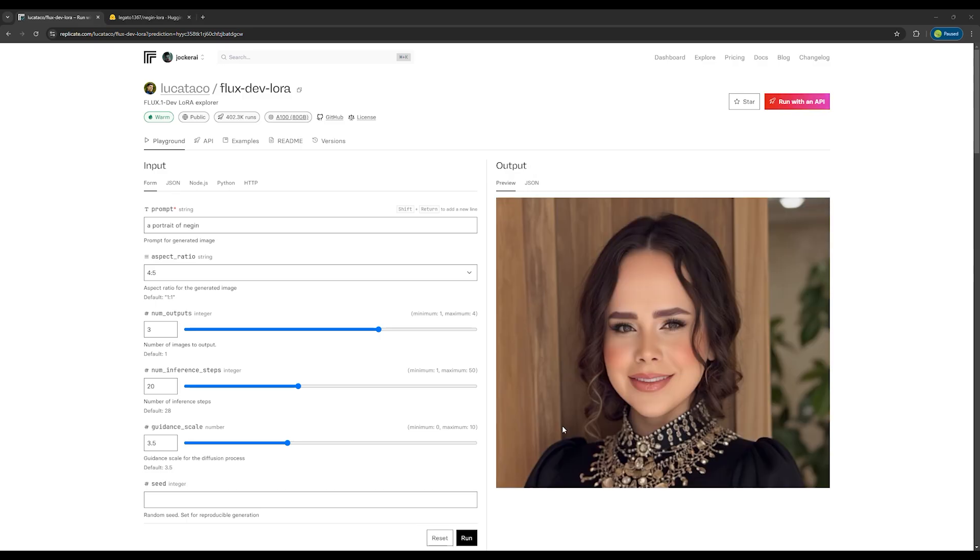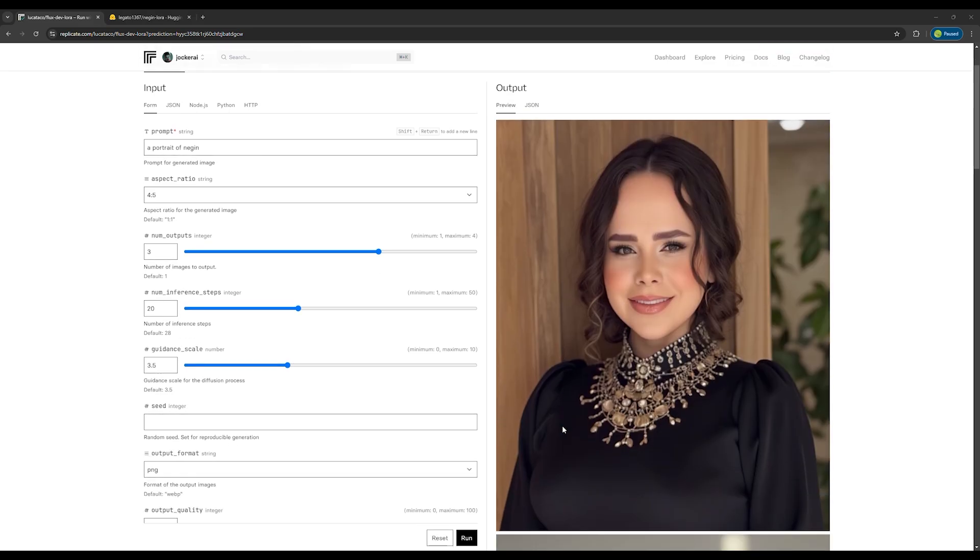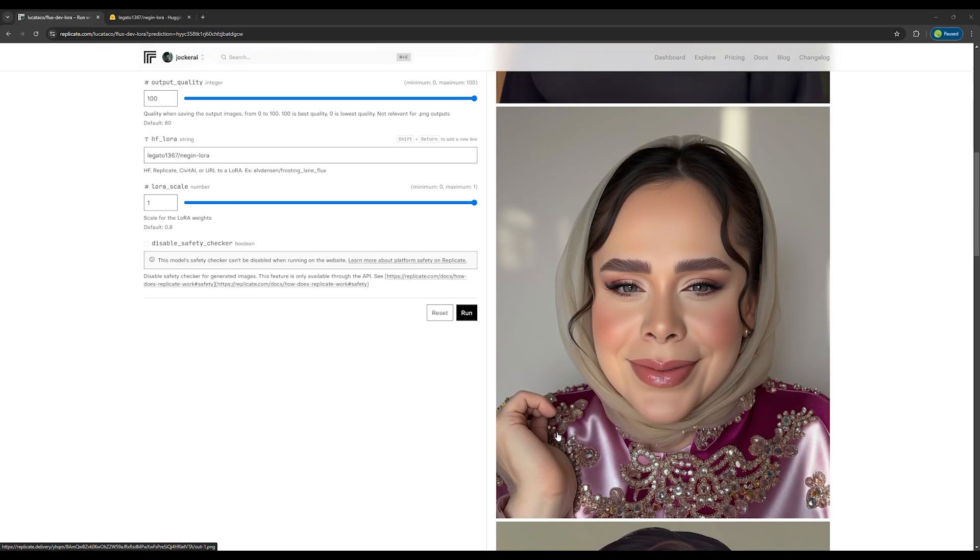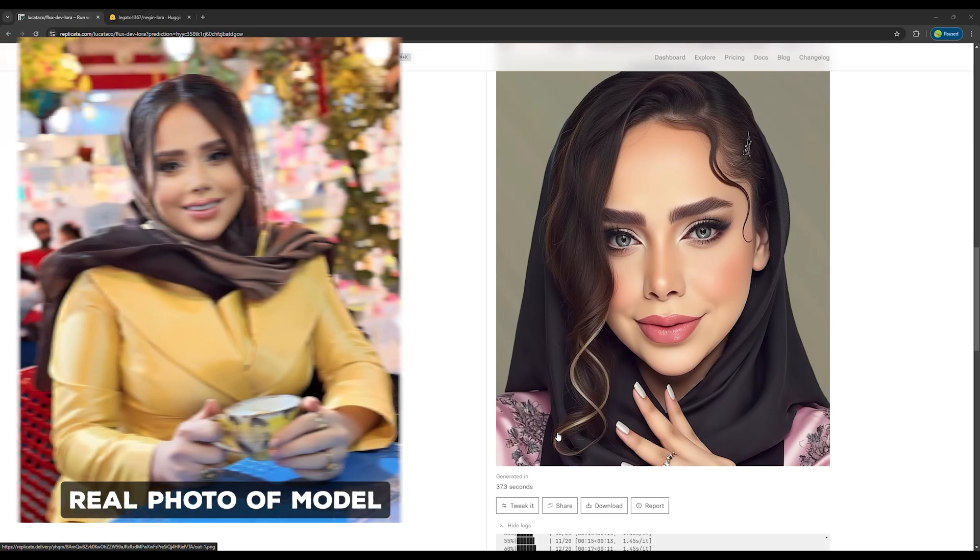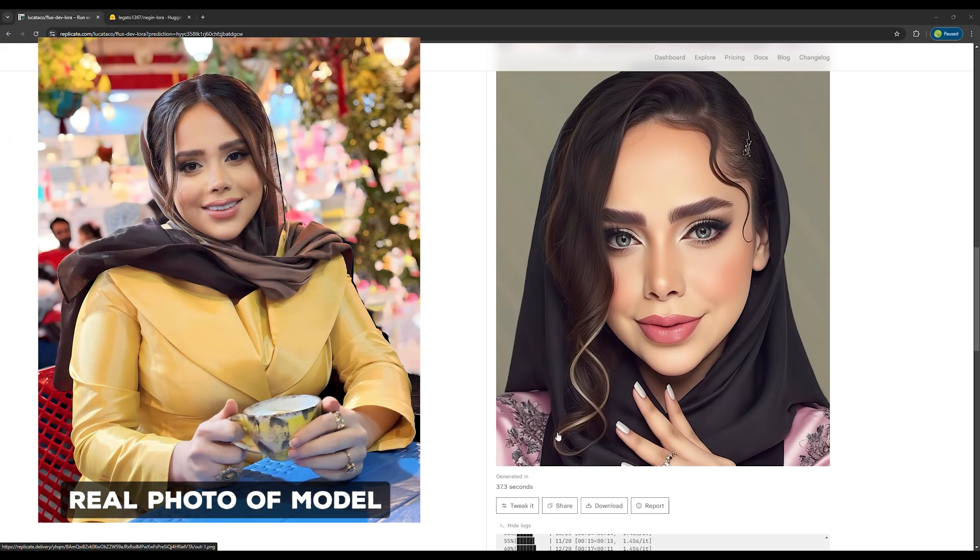Now we're done. You can see that the images are generated and look beautiful, closely resembling our subject.